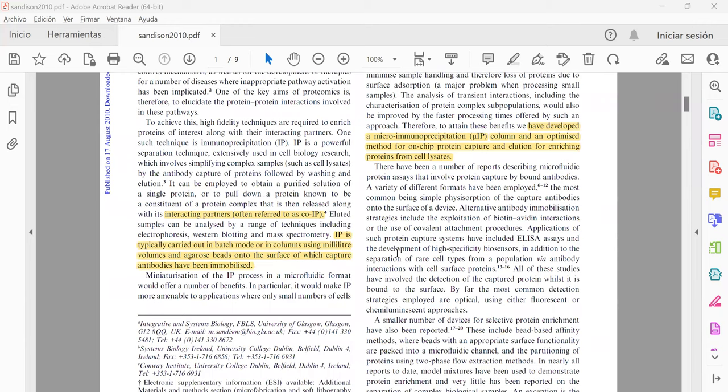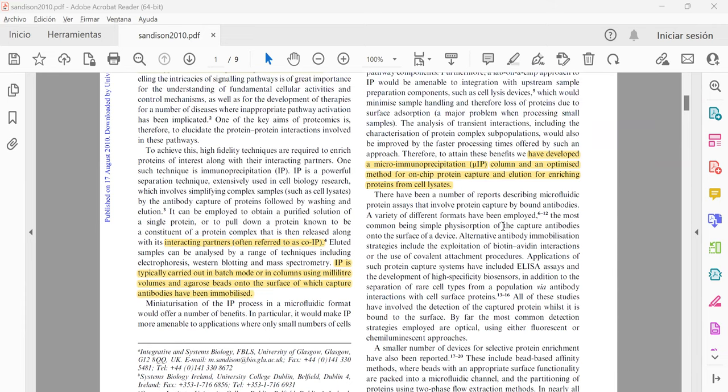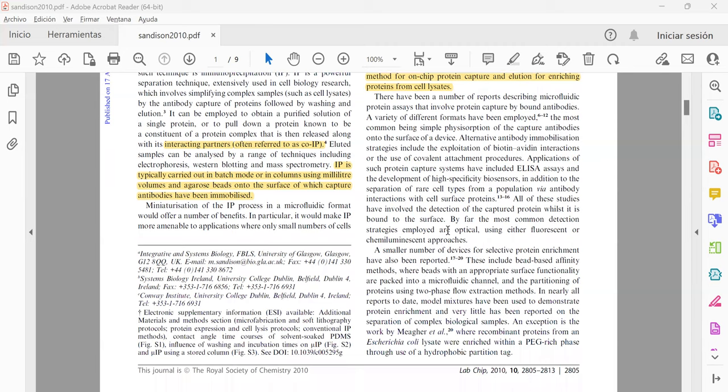The immunoprecipitation typical method is carried out in a batch mode or using milliliter volumes in agarose beads when the surface of the bead is captured with the antibodies that are immobilized. But here they develop a micro immunoprecipitation column and optimize the method using a microfluidic device that helps with protein capture and elution of enrichment protein.